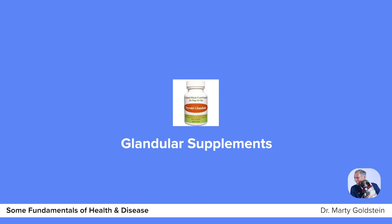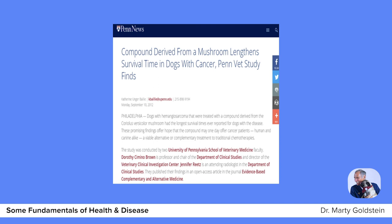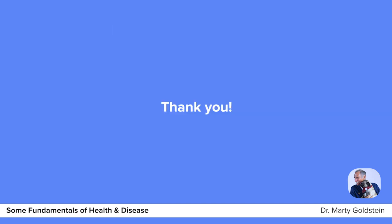After 45 years of trying to bring forth the benefits of alternative medicine, a study done at the University of Pennsylvania Veterinary College showed that the turkey tail mushroom, when used to treat hemangiosarcoma — one of the worst cancers in dogs — had up to a five-fold increase in longevity compared to the use of chemotherapy. Thank you for listening today, and best health for your dog and your cat.